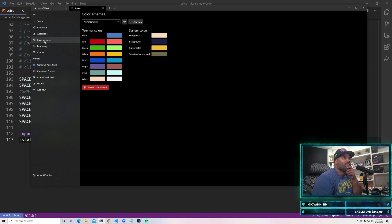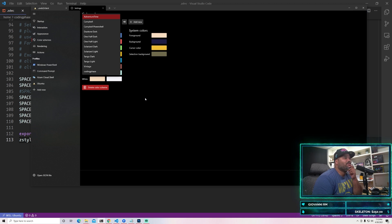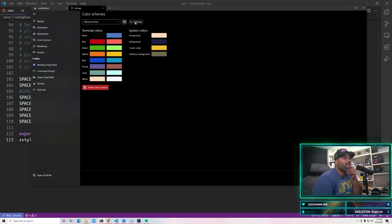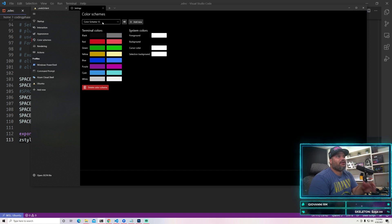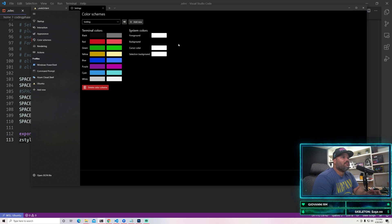The next one we're going to go into is where it says Color Schemes. In here you're probably not going to have any of the themes and examples that I have right here. What I want you guys to do is basically create a new one - click Add New and then name it whatever you want. Just call it 'testing' for now. Save this and that should be good.